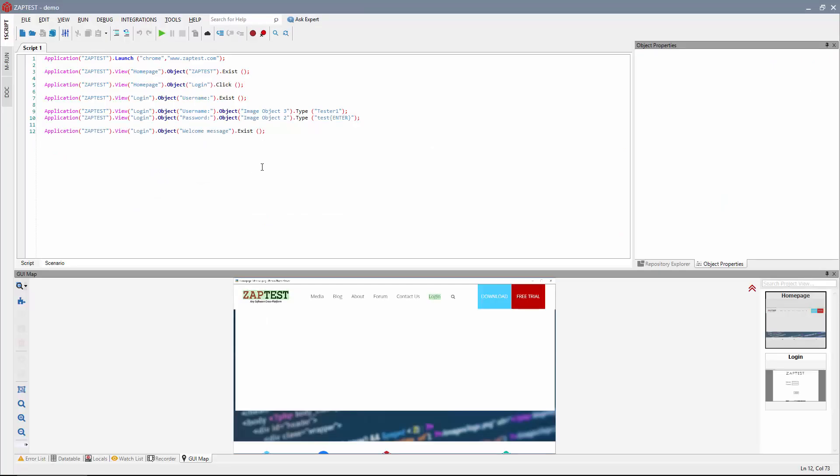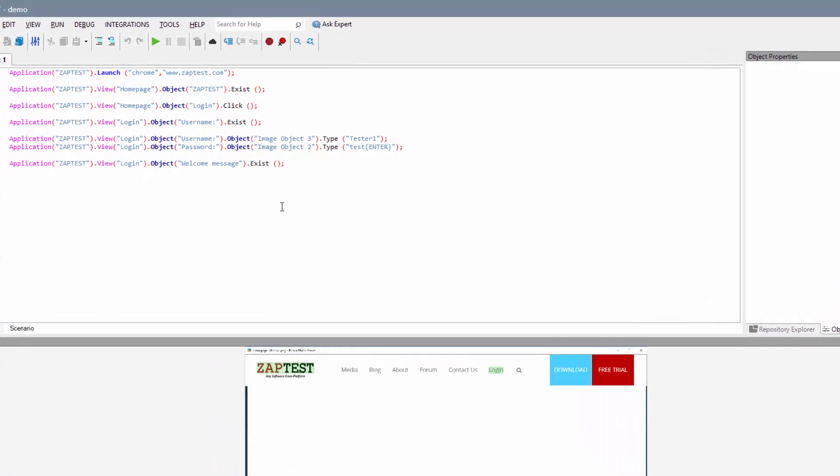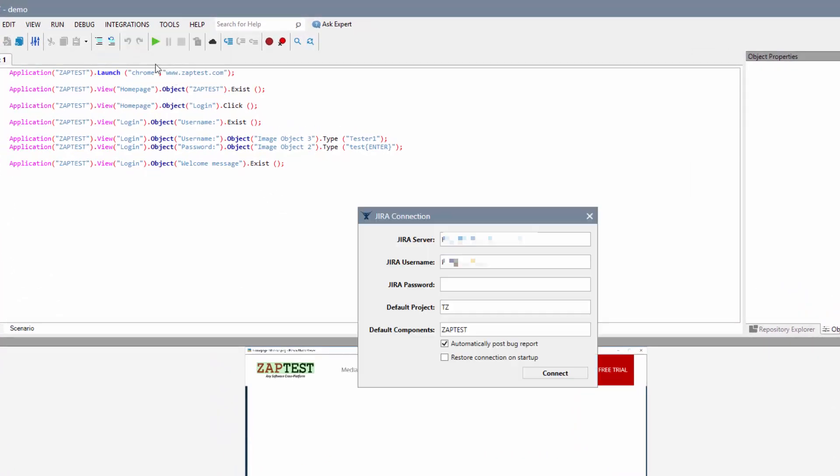To connect to your Jira project, proceed to Integrations – Jira Connection. Here you need to place your project requisite information such as the project server address, Jira username and password, project name, and optional default components.